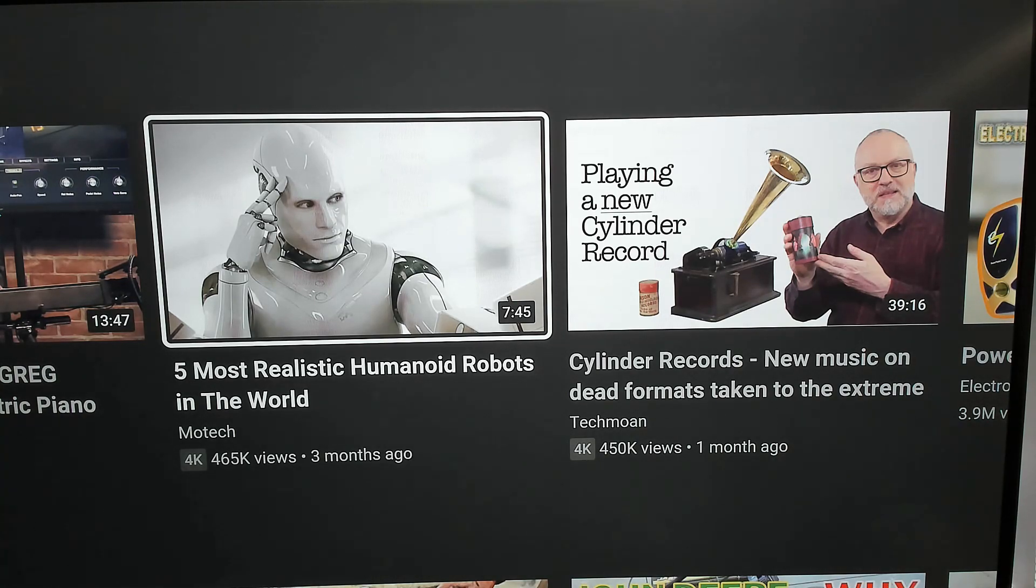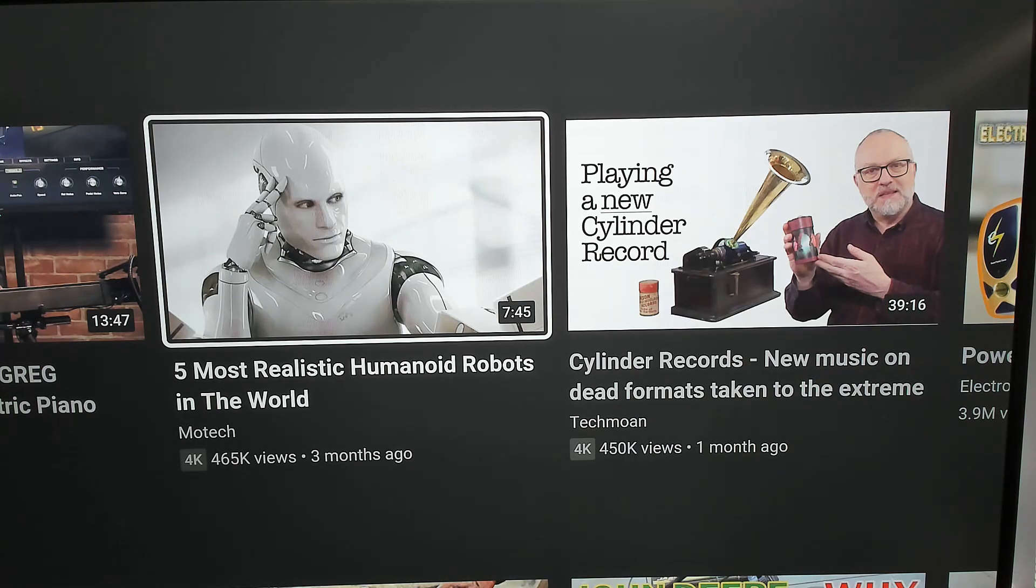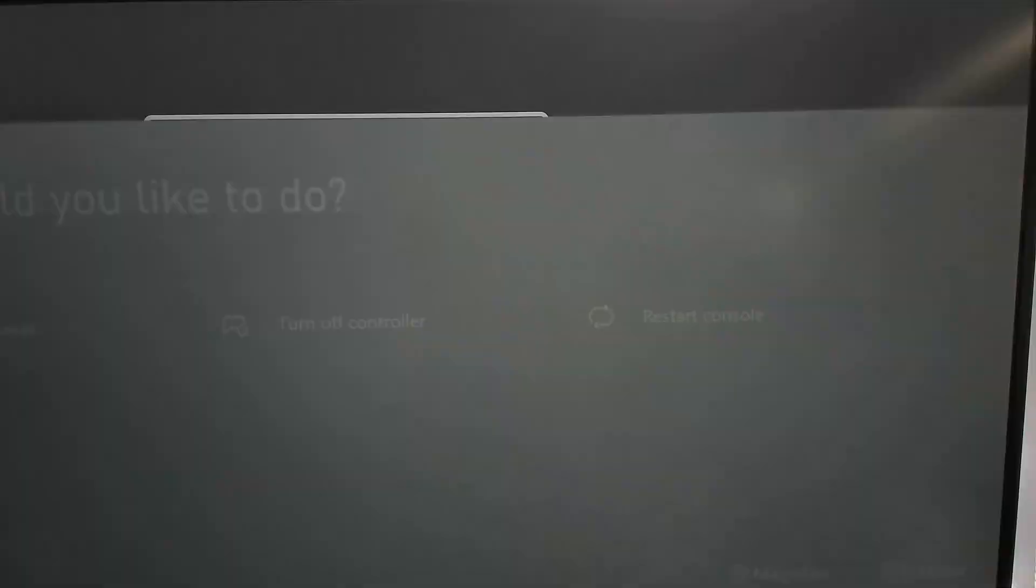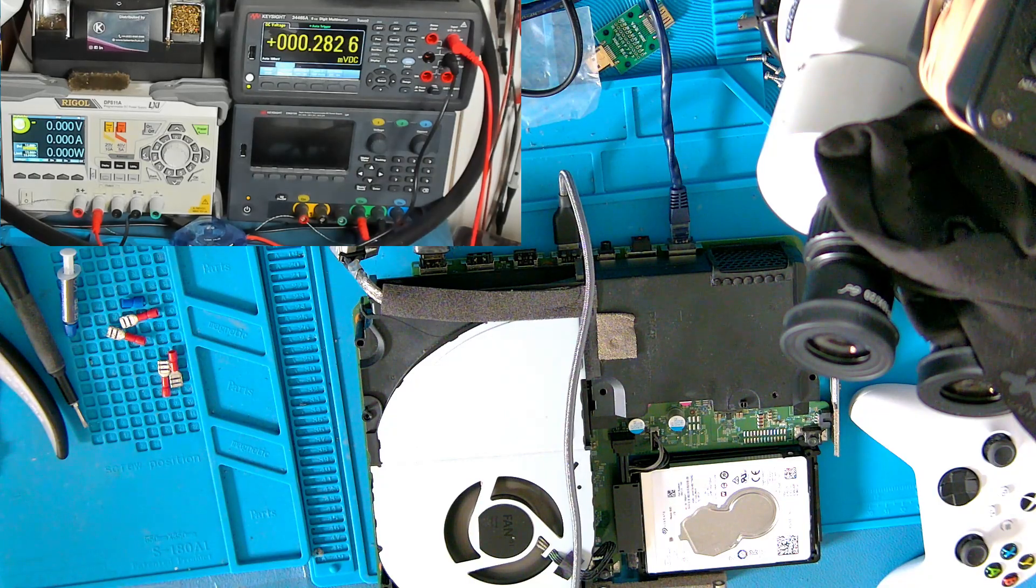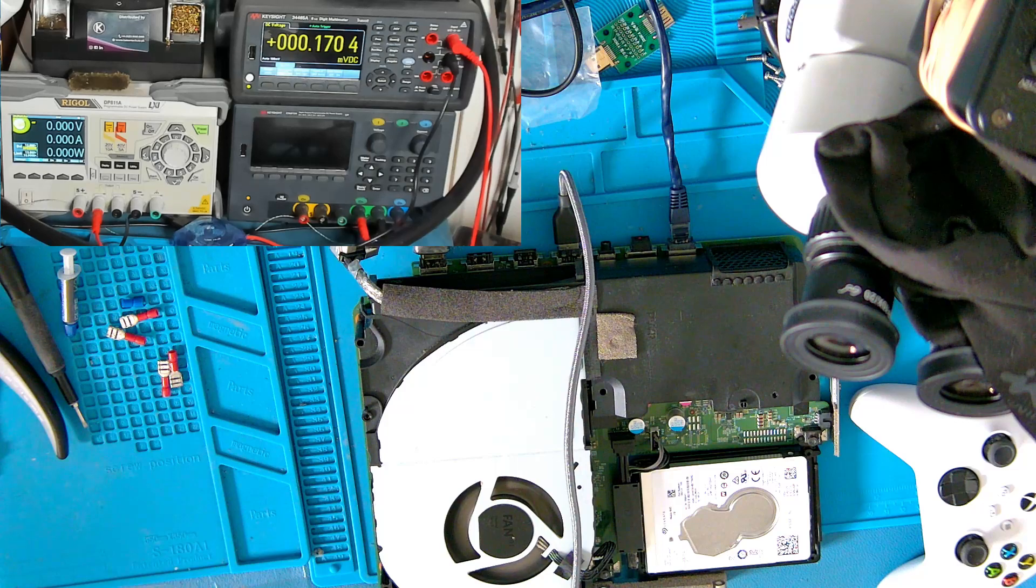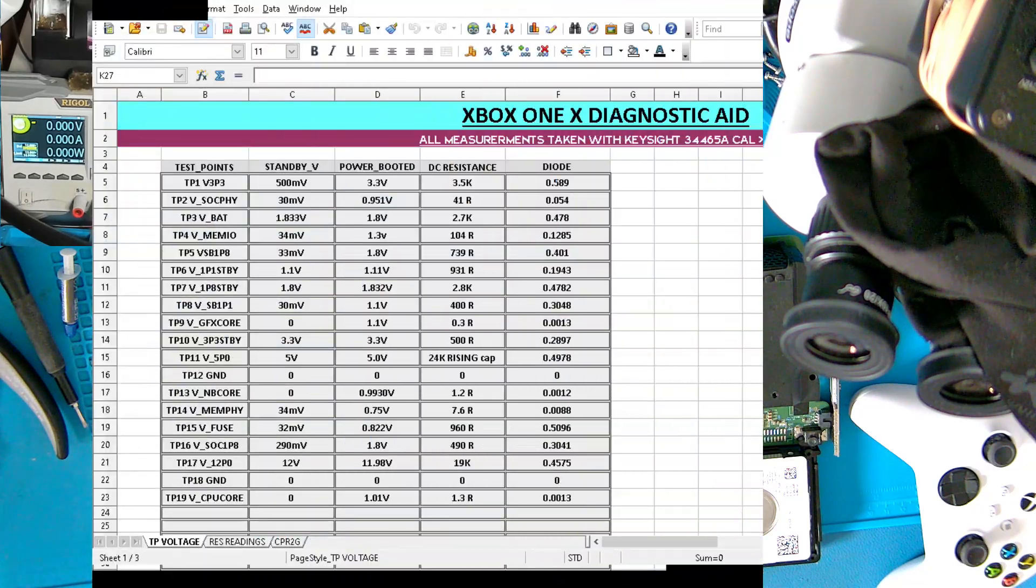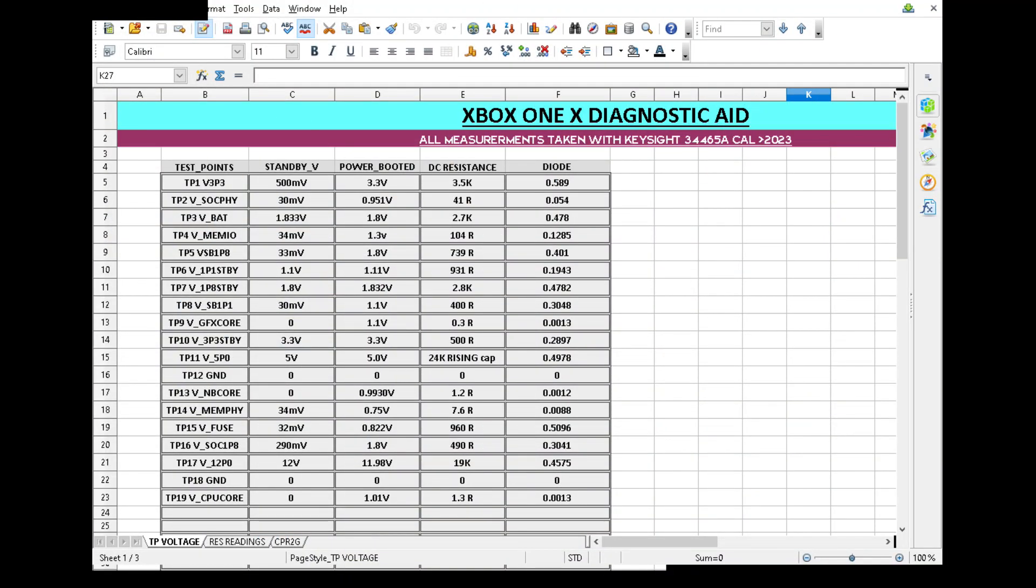This was about getting all these readings sorted. What I'm going to do is shut this Xbox down before it gets too hot and see if we can bring up the readings for the One X. Just bear with me, I'm trying to frame it down a little bit so it's not quite so big. This was a combination of myself and Chris I Fix It. These are all being done on a Keysight meter that is calibrated so these are reasonably accurate.